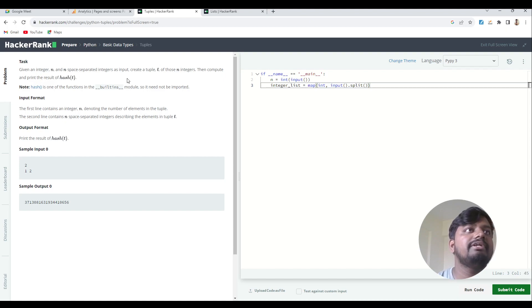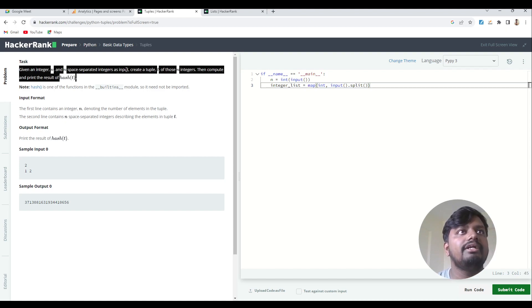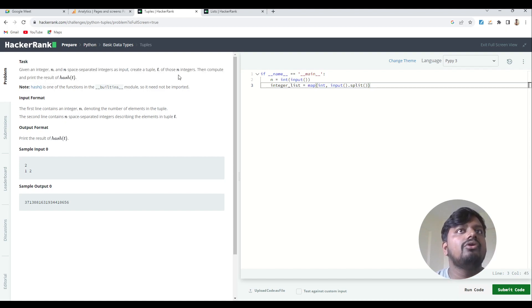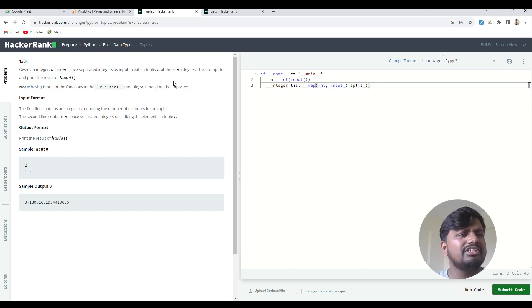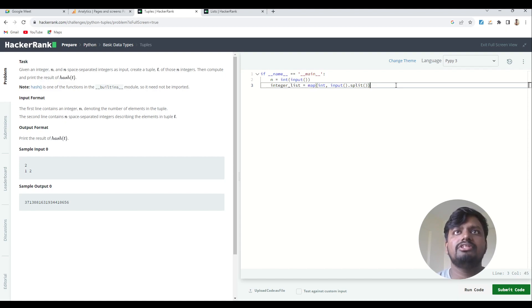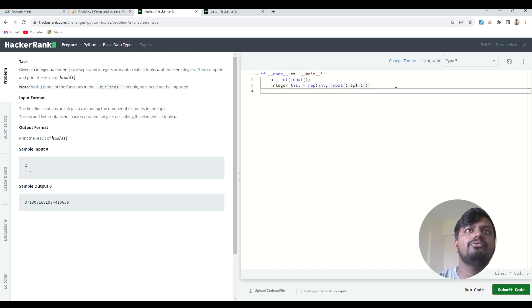Create a tuple of those n integers, then compute and print the result of hash(t). So it is a very straightforward question. What you need to do is you need to convert this integer list over here which you can see into a tuple.